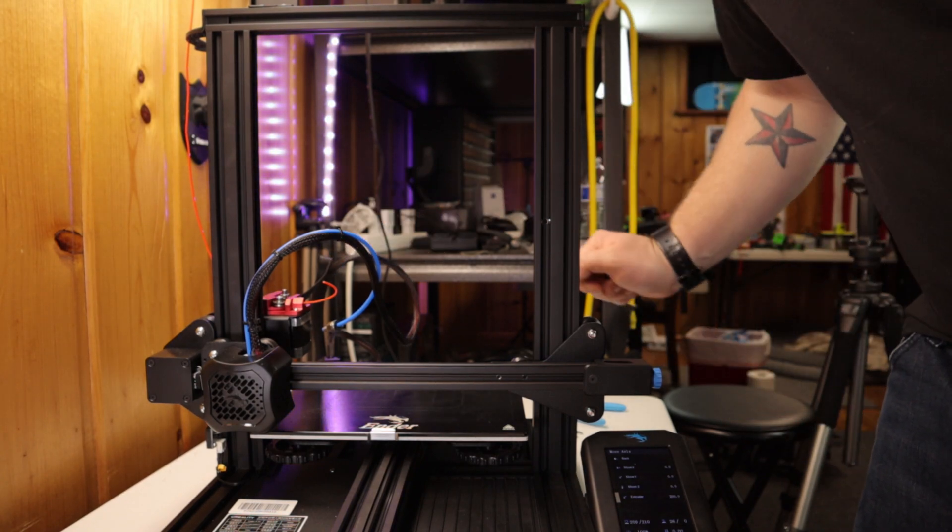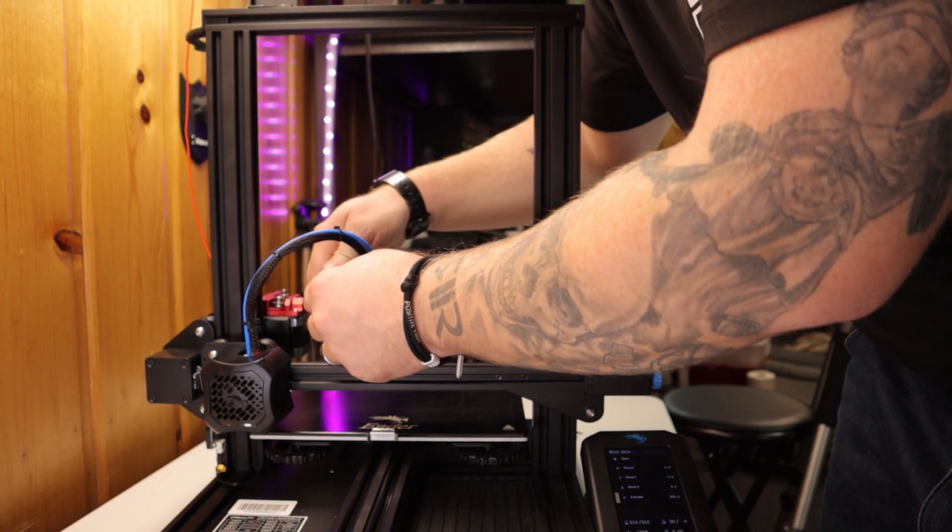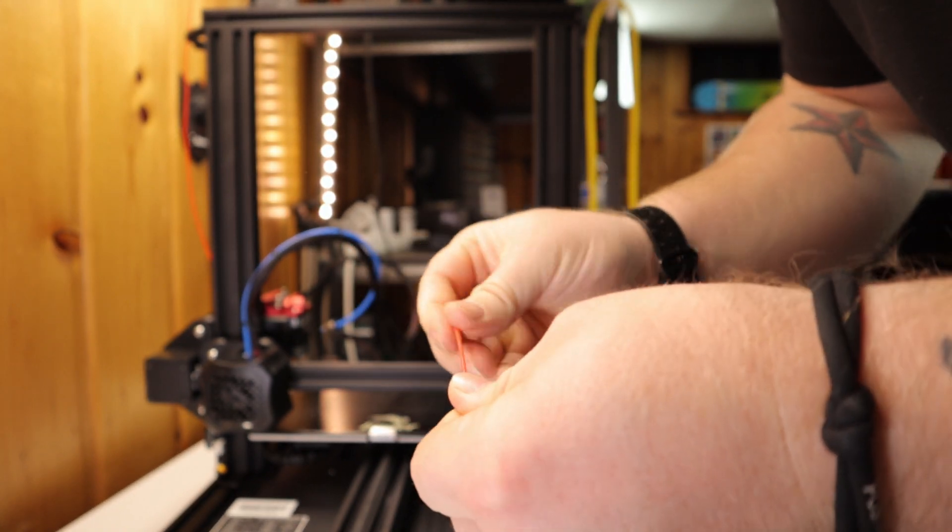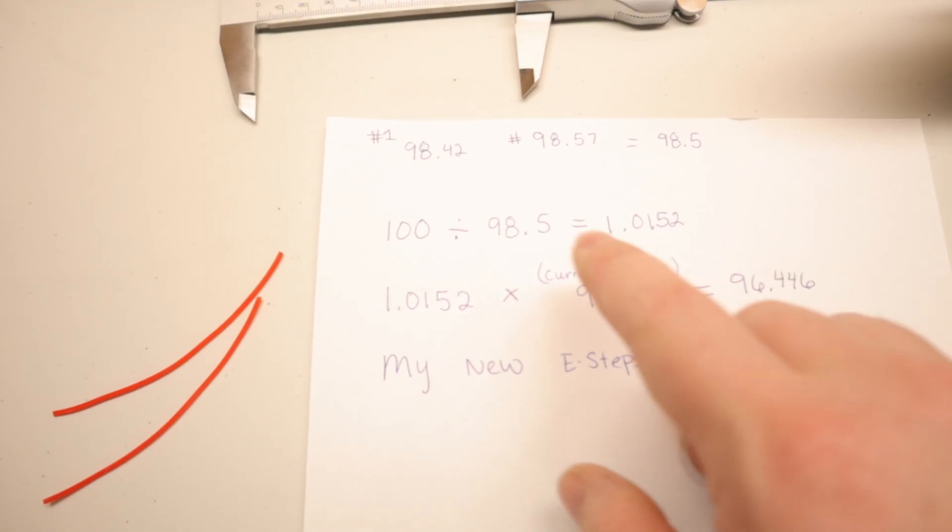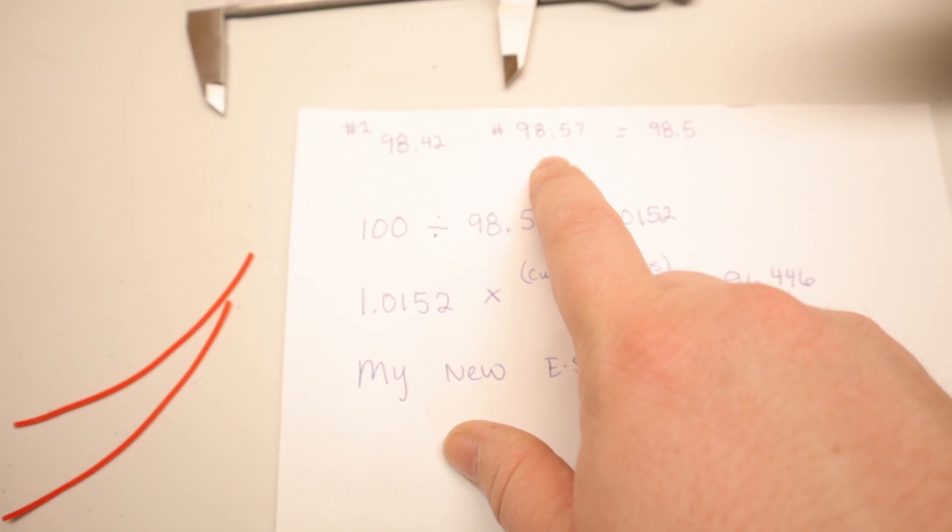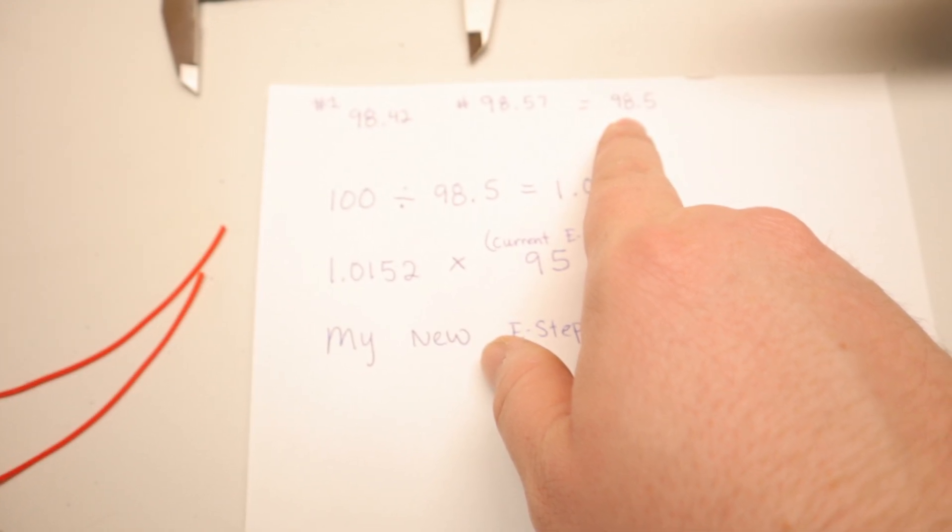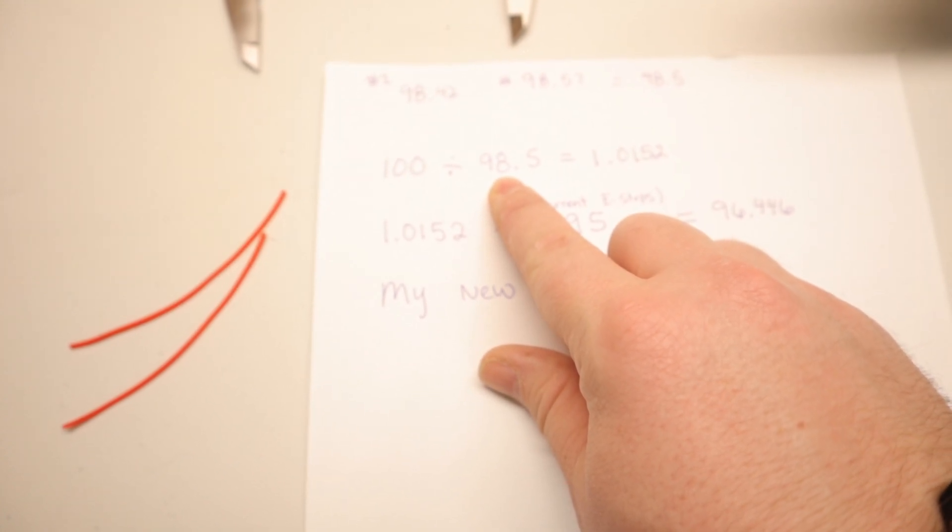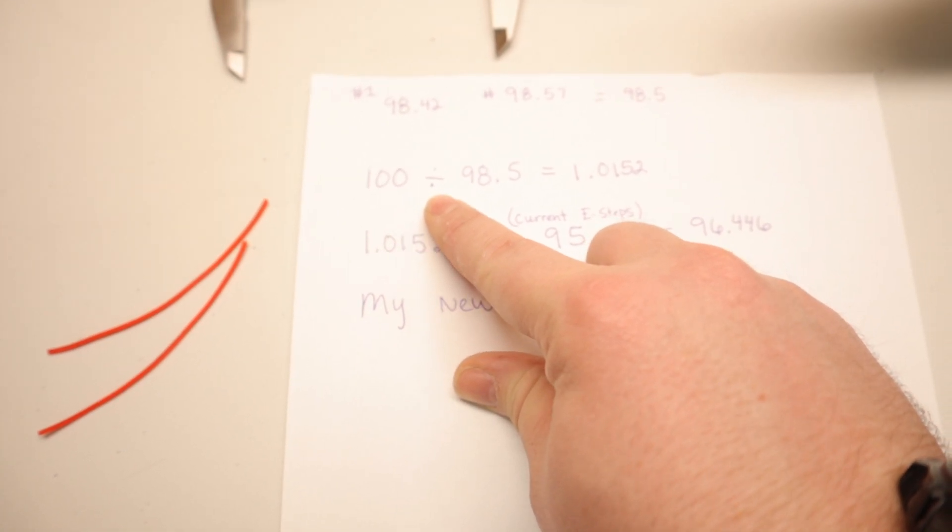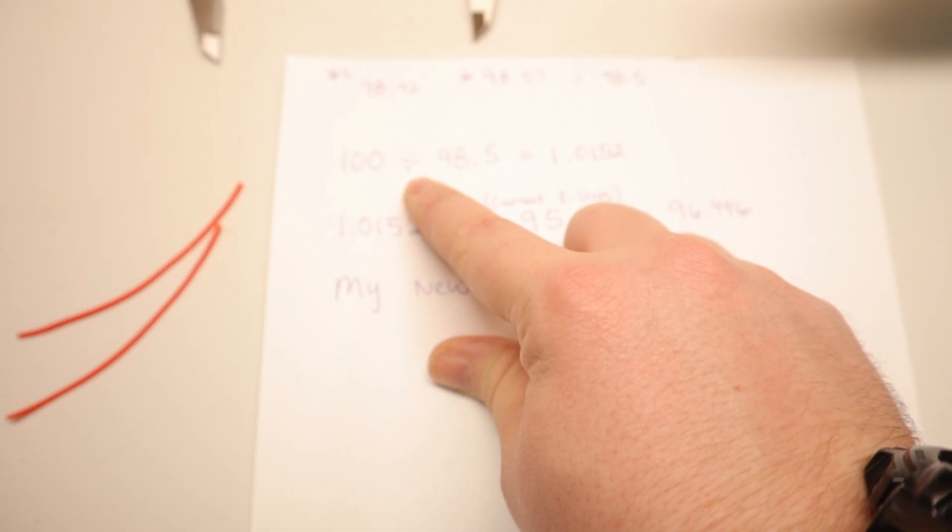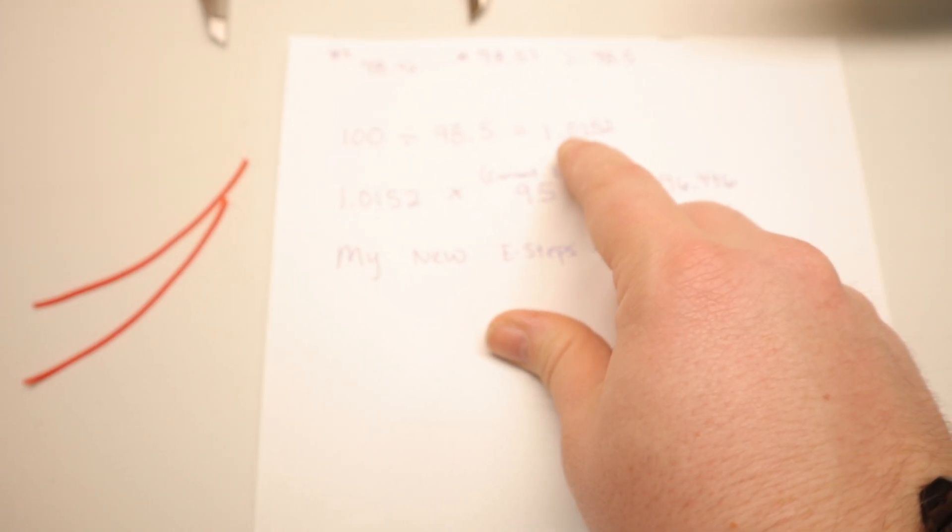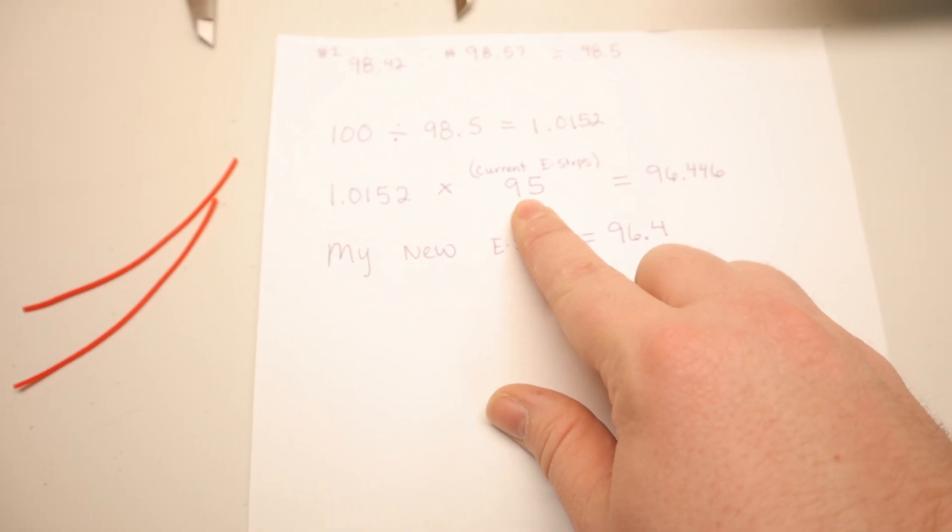I'm measuring this piece of filament now. I'm getting 98.57 on this first piece, give or take. So now this other piece is done. I'm going to cut this off exactly the same and measure this one. I got 98.42 and I got 98.57. I just called it 98.5 as an average. Then what you do is 100 divided by the number you got. So 100 divided by 98.5 is 1.0152.